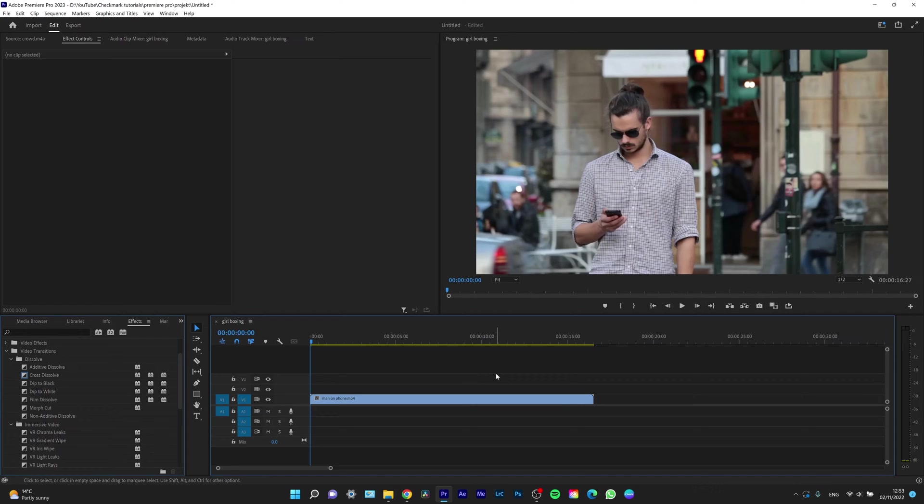Hey guys, my name is Elias and today I want to show you real quick how you can blur some certain parts of your video.